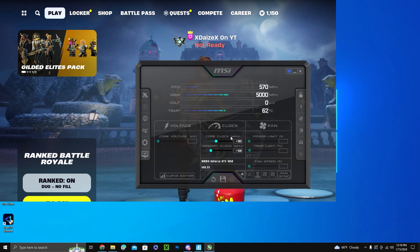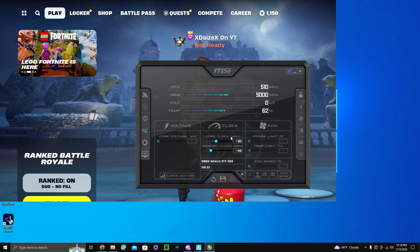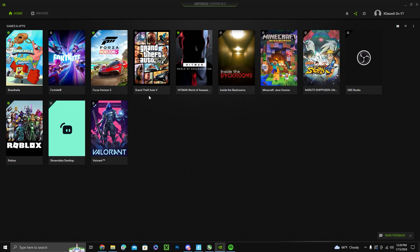You can also use a benchmark program, but I don't know how to use benchmark programs. But I heard they work just as great, so you can use those as well.